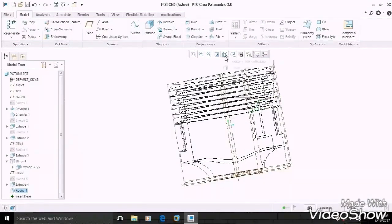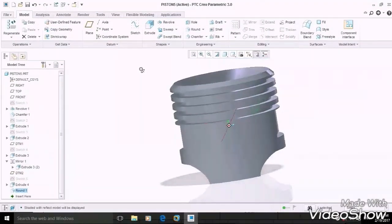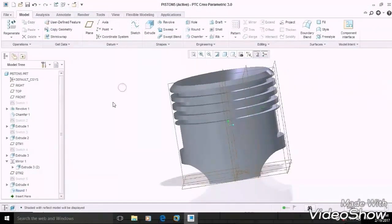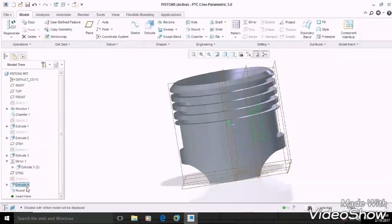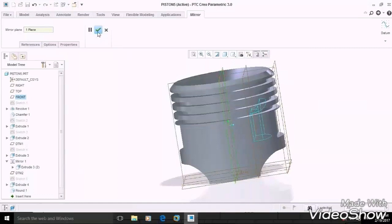Change the display style again to the previous one. Now we have to mirror this section. So select Extrude 4 and Round 1 both, then mirror it by selecting the front plane as a reference, then OK.